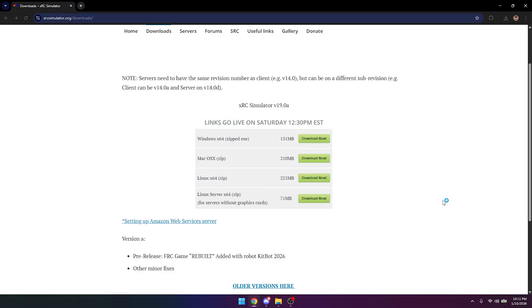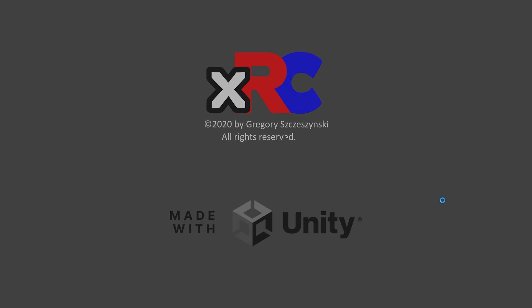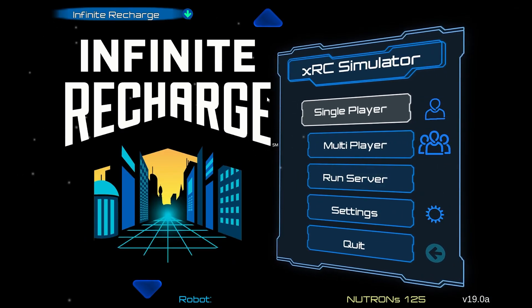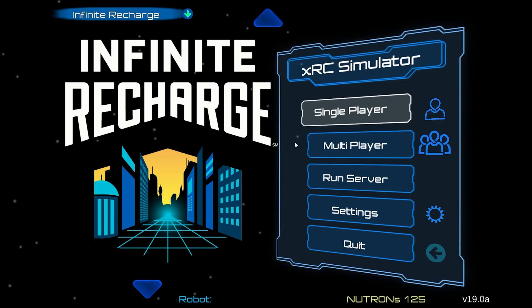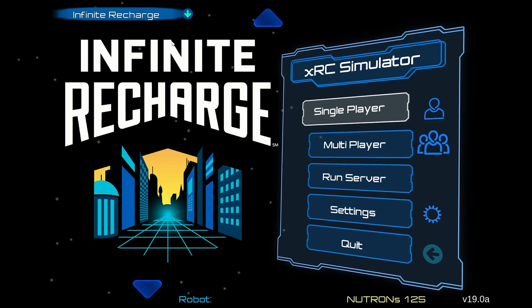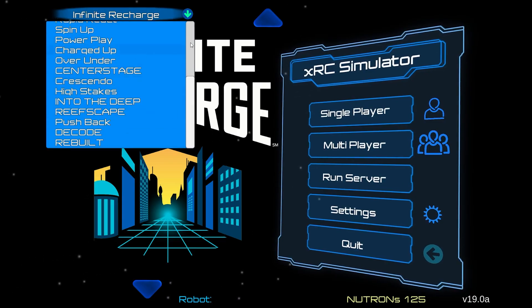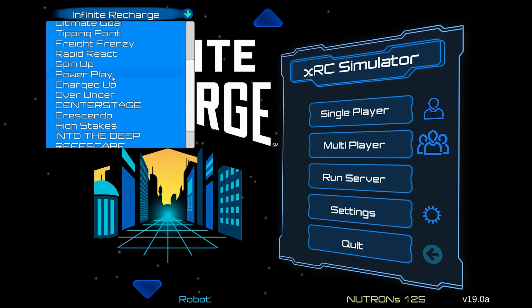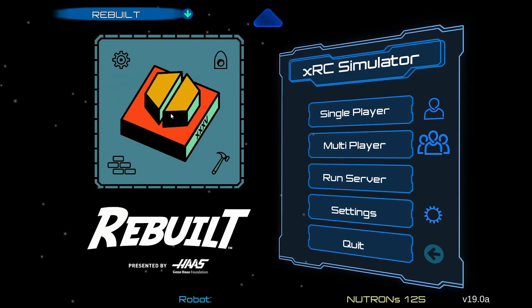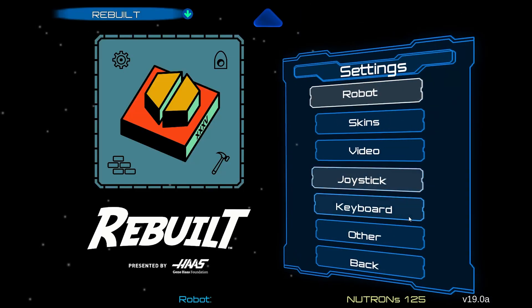It's going to take a little bit of time to head into XRC. XRC is installed now and we've launched the actual application. Now we can see the game is initially on Infinite Recharge. If that's the case for you and it's not immediately on Rebuild, click this icon here and scroll all the way down to Rebuild, presented by Halas.